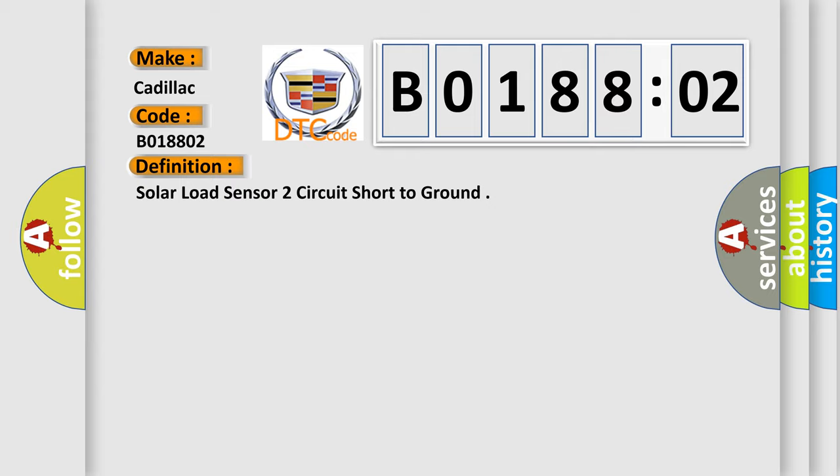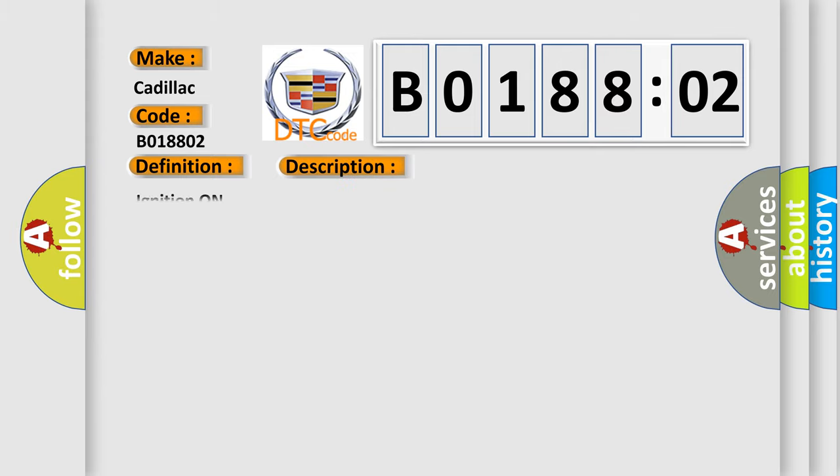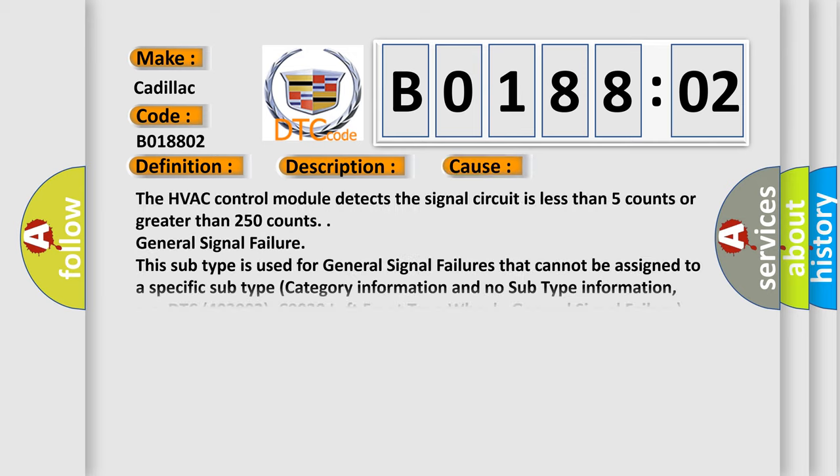And now this is a short description of this DTC code. Ignition on. This diagnostic error occurs most often in these cases.